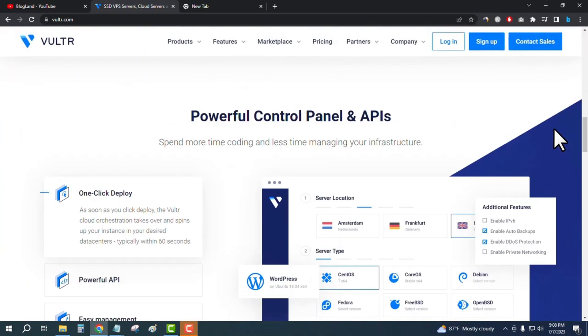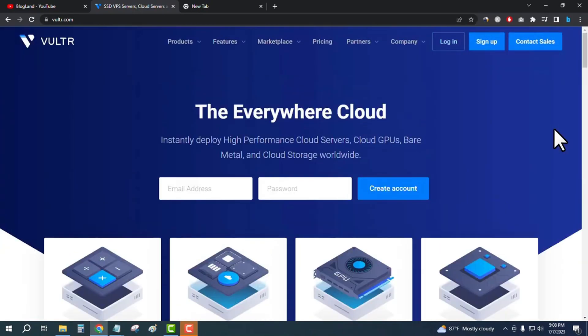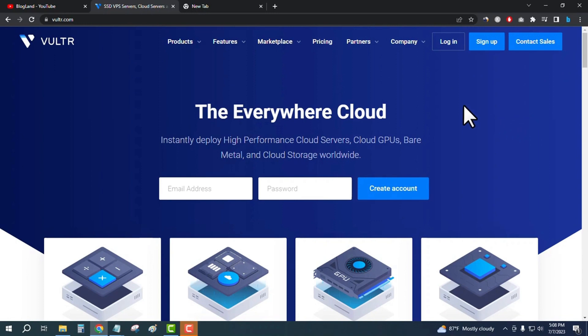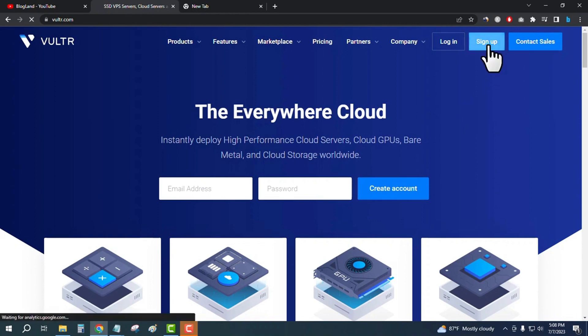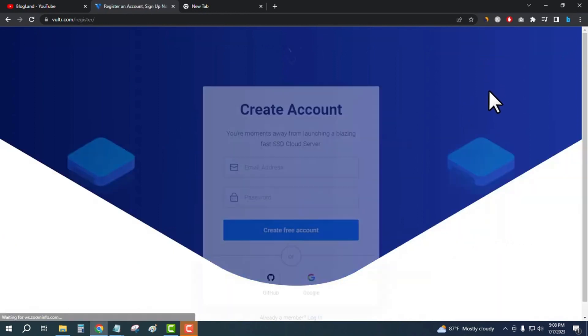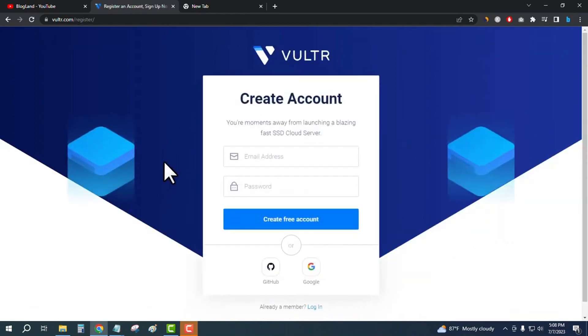I will show you how to get $250 in Vultr using a special coupon code. I will give the link in the description and also the coupon code. Just create your account by clicking on sign up, then enter your email address.